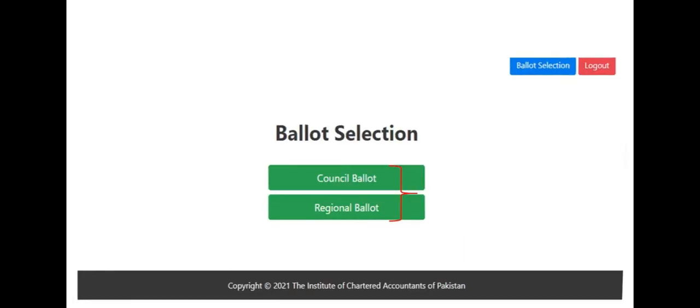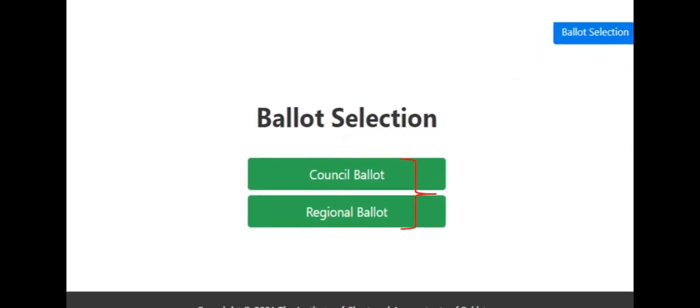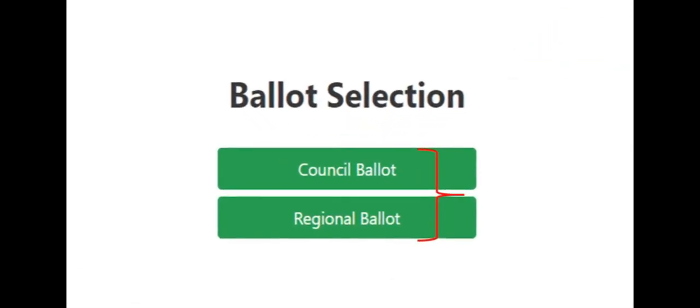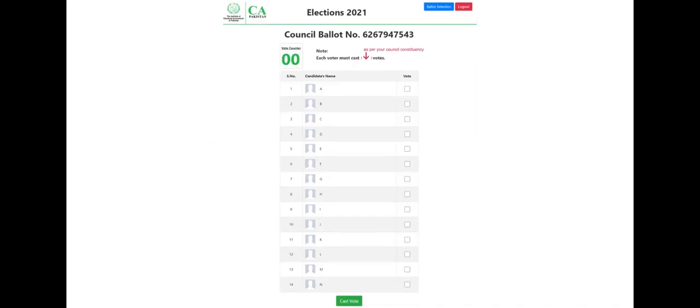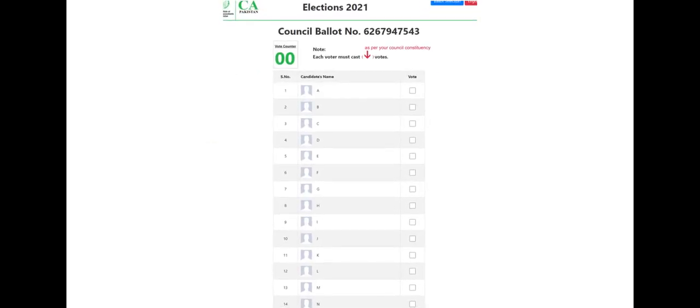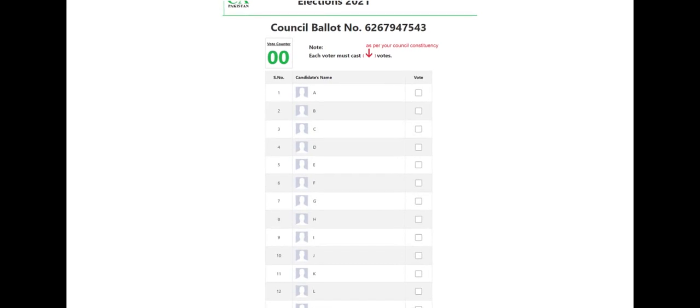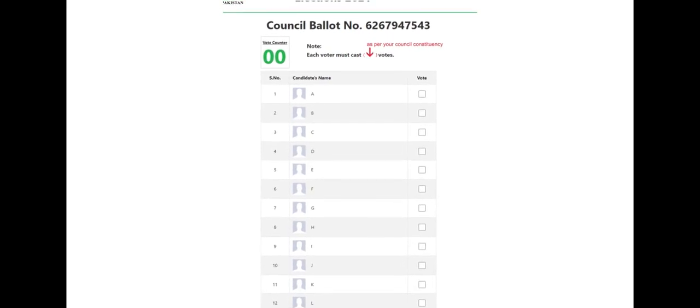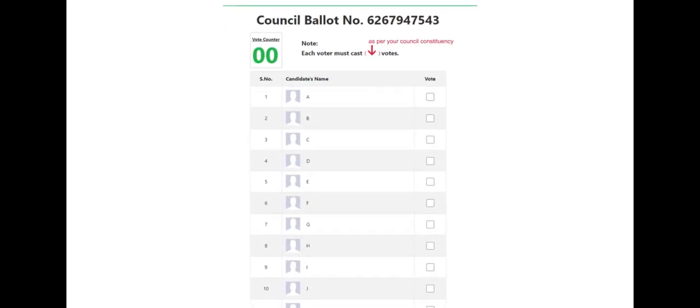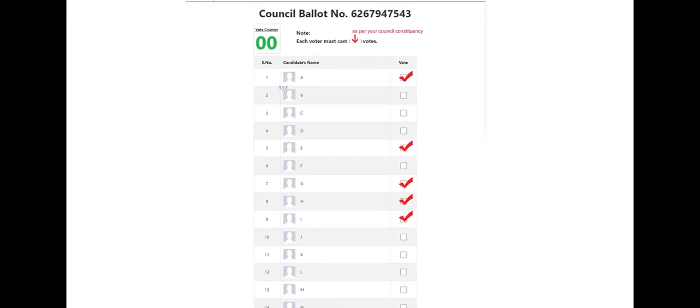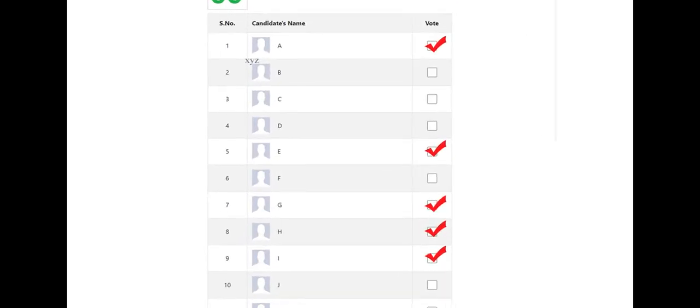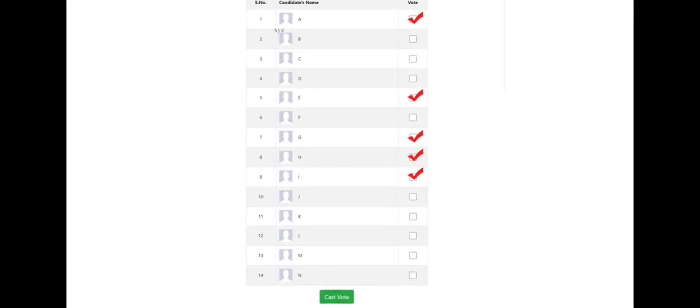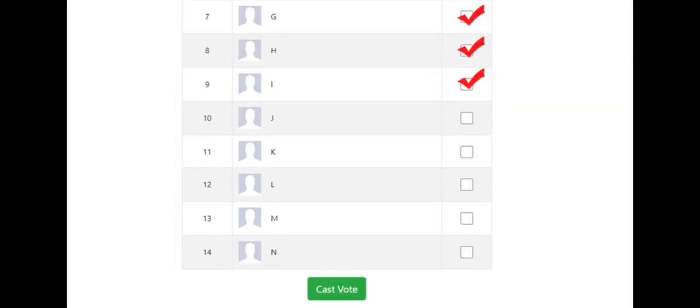Upon verifying, the following page will appear. Now to cast your vote, click the council button. The electronic ballot will appear for the council. On the ballot, you must choose the candidates to whom you want to cast vote.